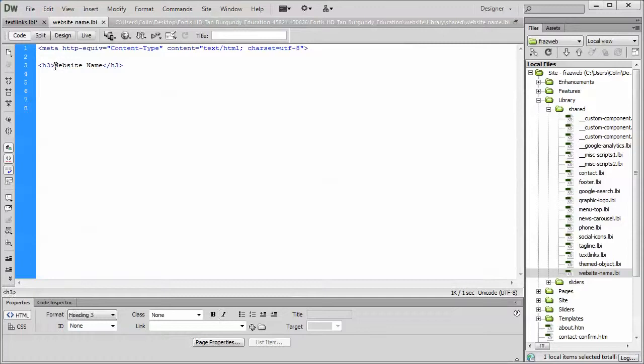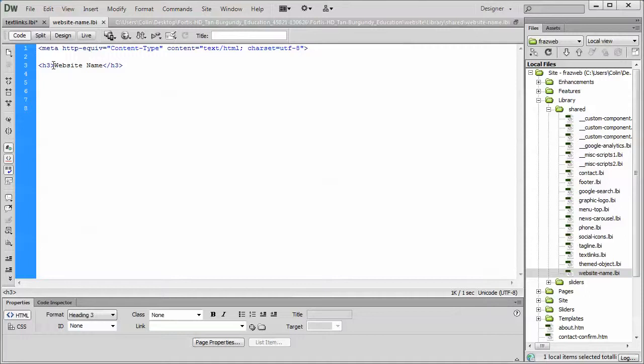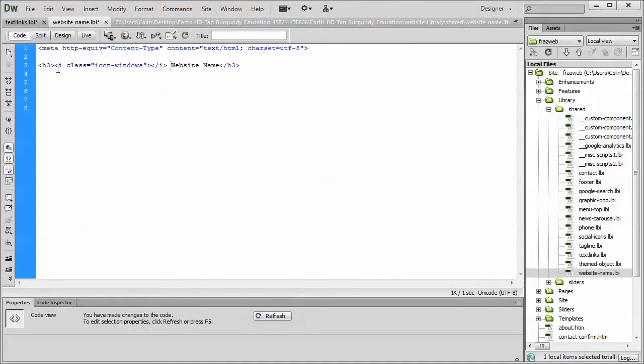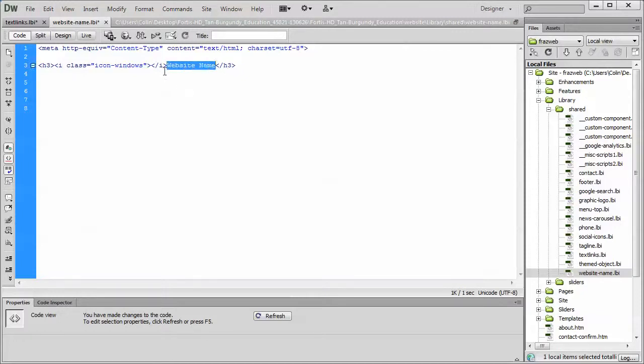...we copy that icon class. We paste it beside the text. We find our text, which is usually displayed in black. Put our cursor beside it, and then we just paste. So we have the H3, then we have the icon class. We have a bit of a space between the black text, website name, and the bracket or the brace. And we're just going to hit a couple of spaces there.